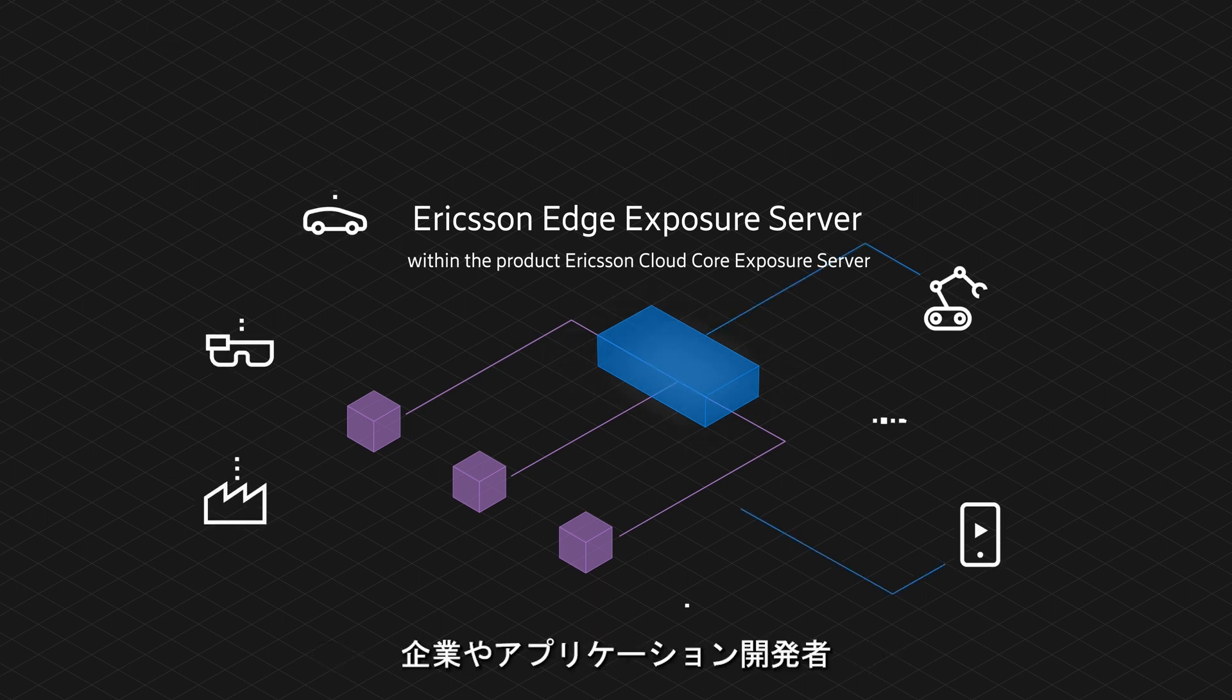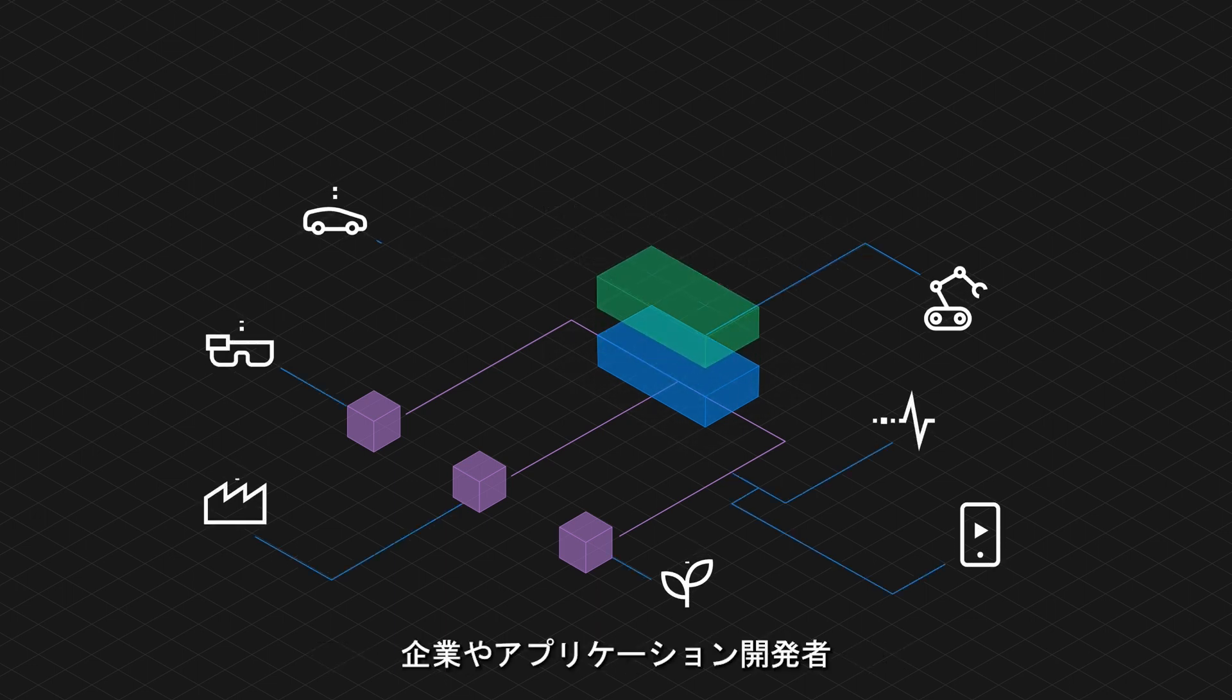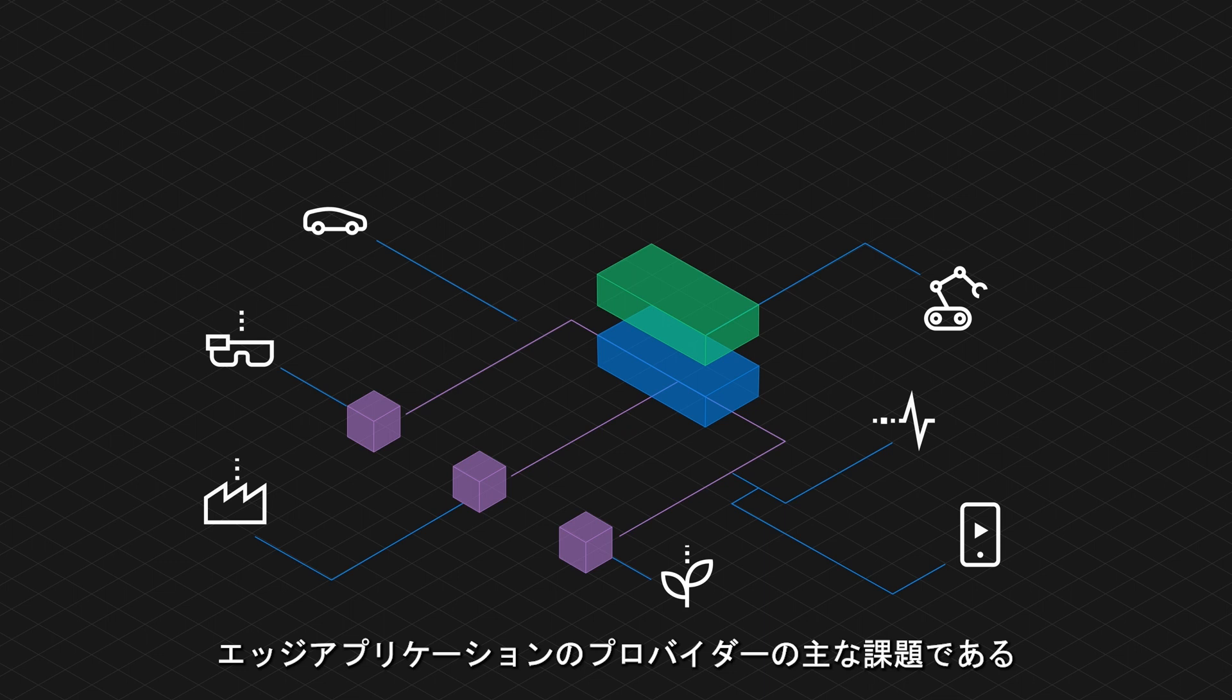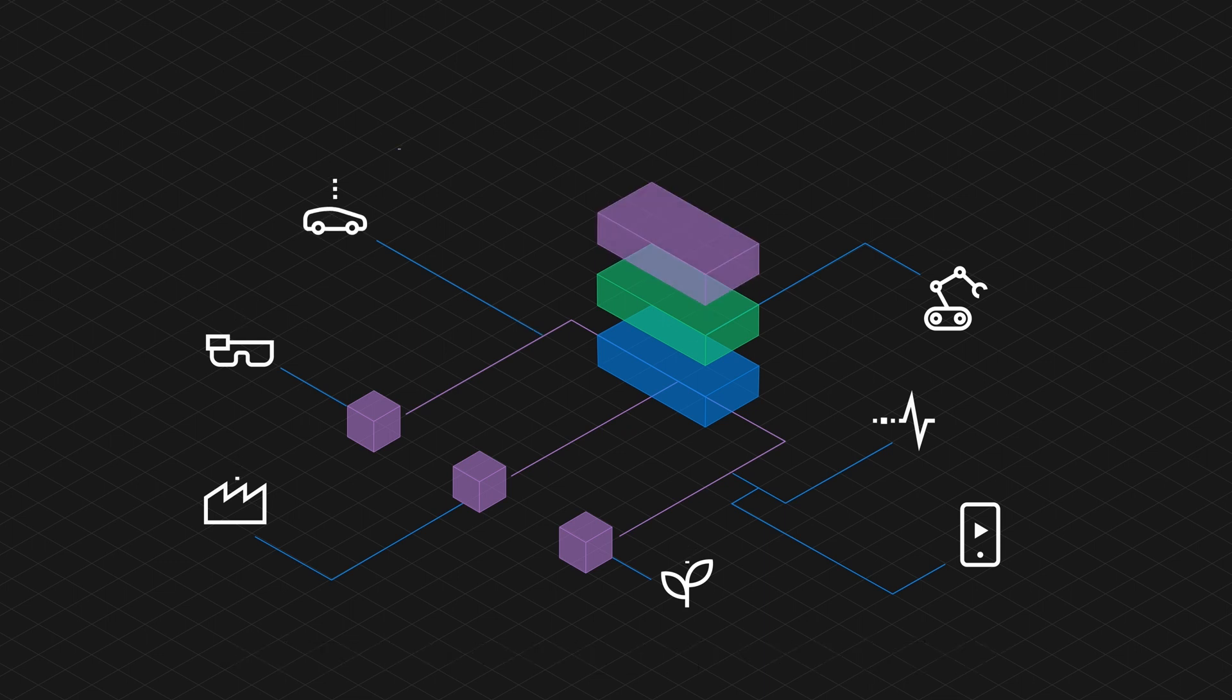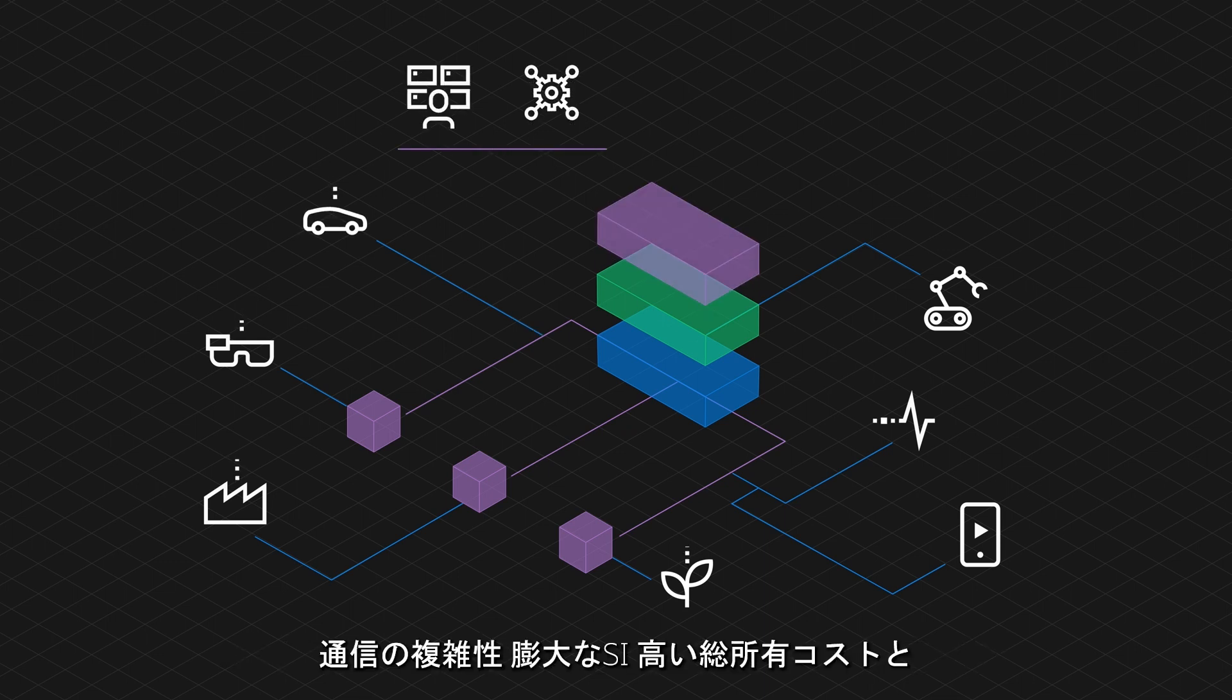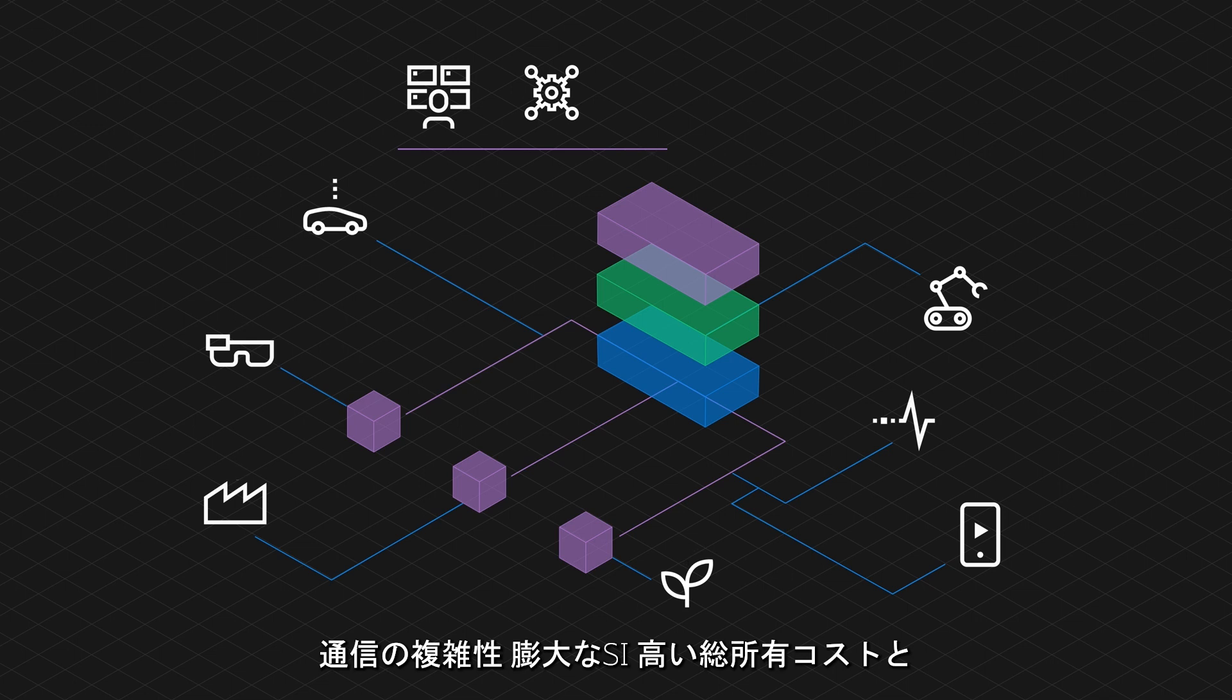It addresses key challenges for enterprises, application developers, and service providers for edge applications, including telecom complexity, extensive system integration, high total cost of ownership, and security.